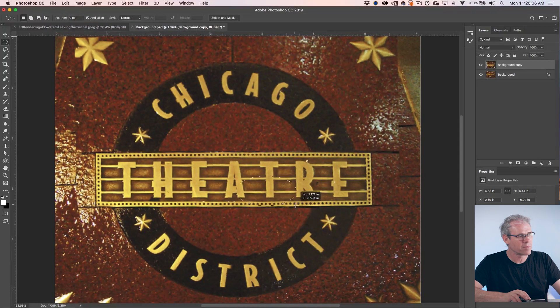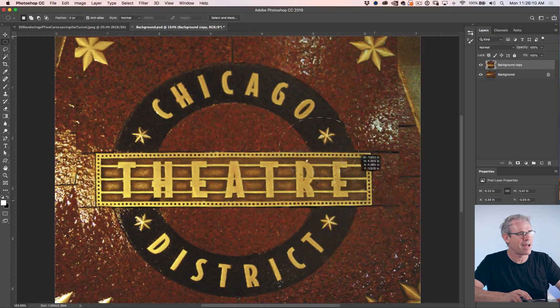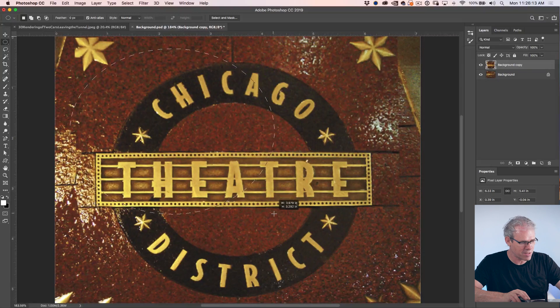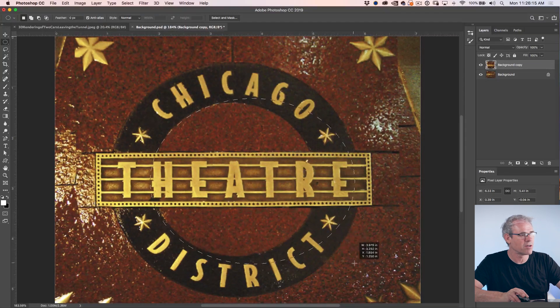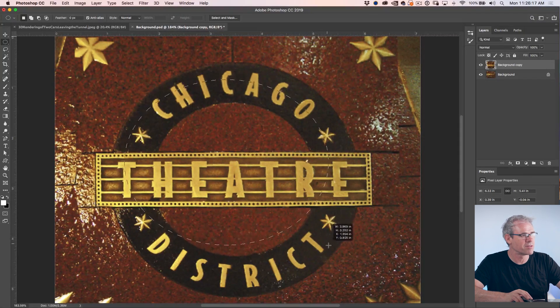Here's the trick: if you hold down the spacebar, you can move the transform around as you're doing it. So hold Alt to transform from the center and also hold down the spacebar so you can reposition it at the same time.